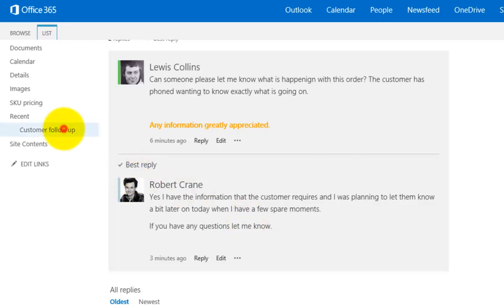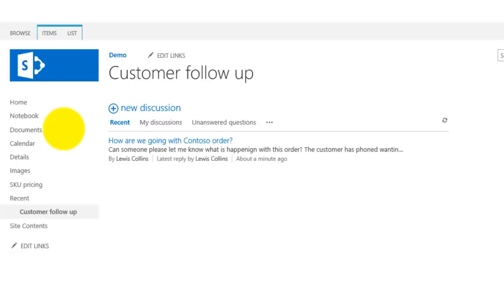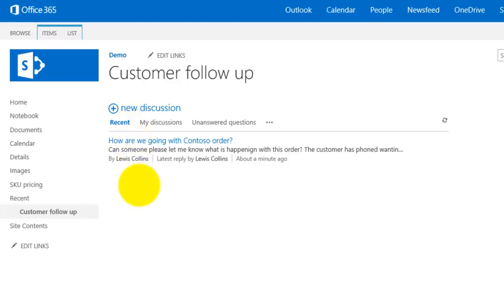So in a nutshell what we need to do with discussions is we need to add an app into our SharePoint team site. That will give us the ability to create a number of new discussions. So we can have a number of discussion topics that we want. Inside those discussion topics we can then have people conversing backwards and forwards and answering questions about the topics that are posed.